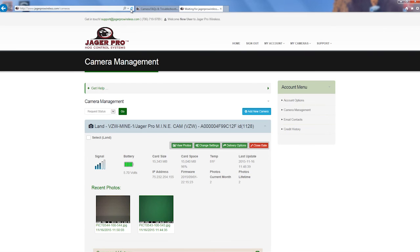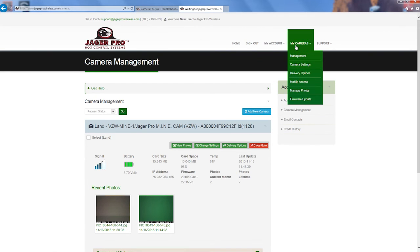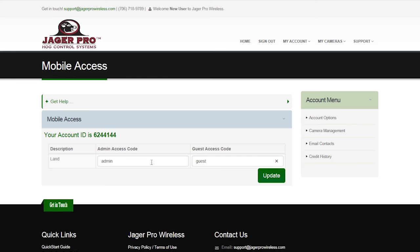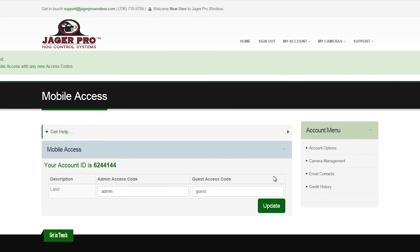The next step will be to set up your phone with the Jaeger Pro wireless app. Hover over My Cameras and click on Mobile Access. The top menu will have Your Account ID. Below is the camera name or description with two columns, Admin Access Code and Guest Access Code. Type in an admin access code for your device. If you want someone else to view photos but not have control of the camera, set up a guest access code for them. Use a separate access code for each camera in case you have to delete one at a later time or to give someone access to only one camera.